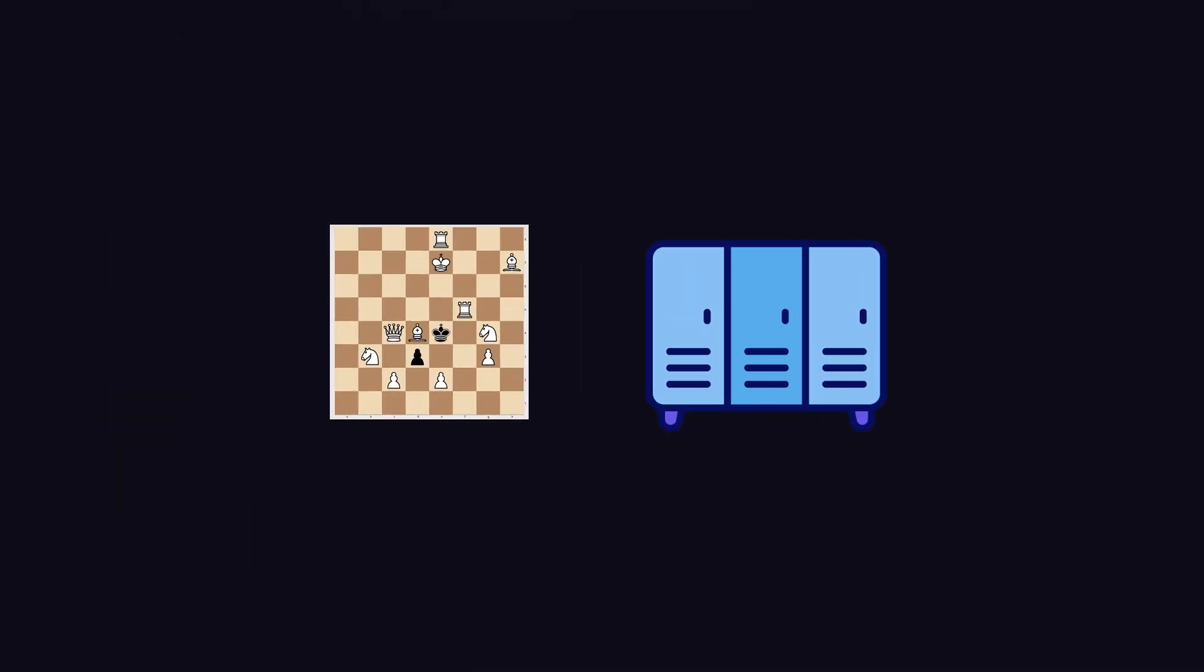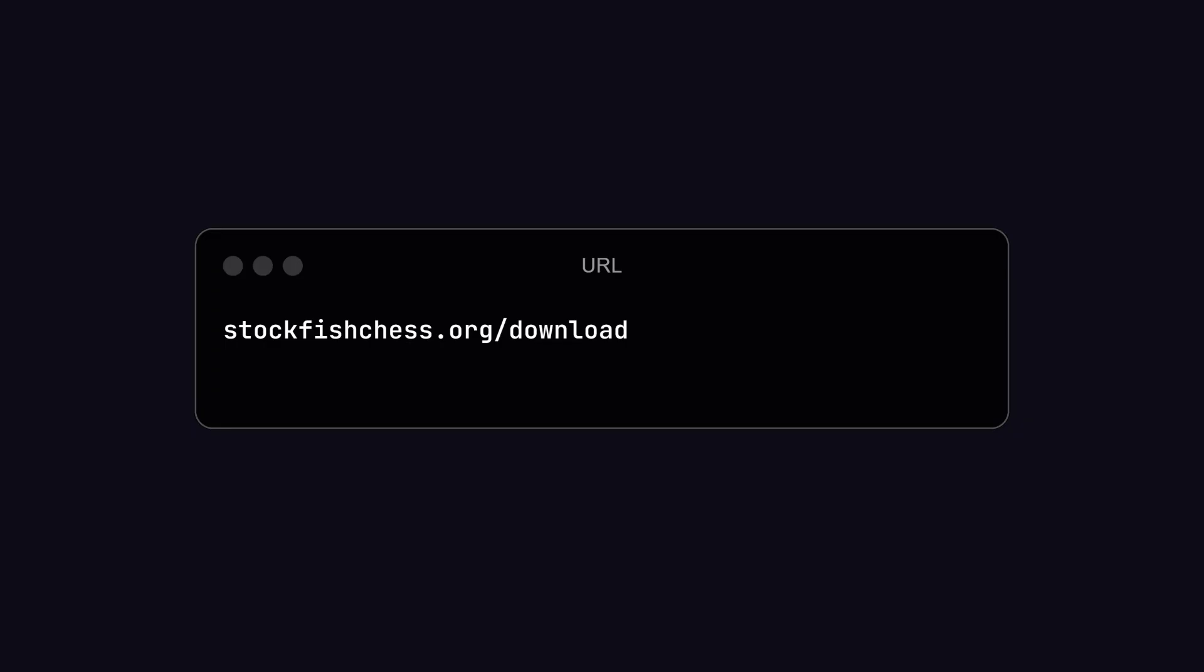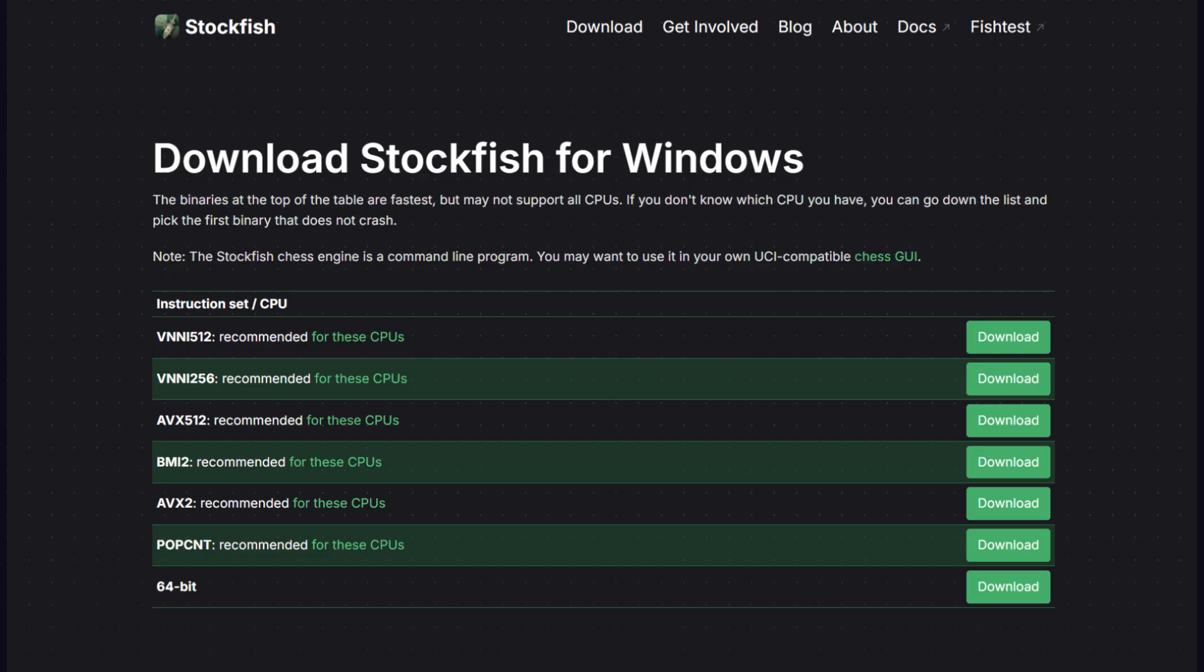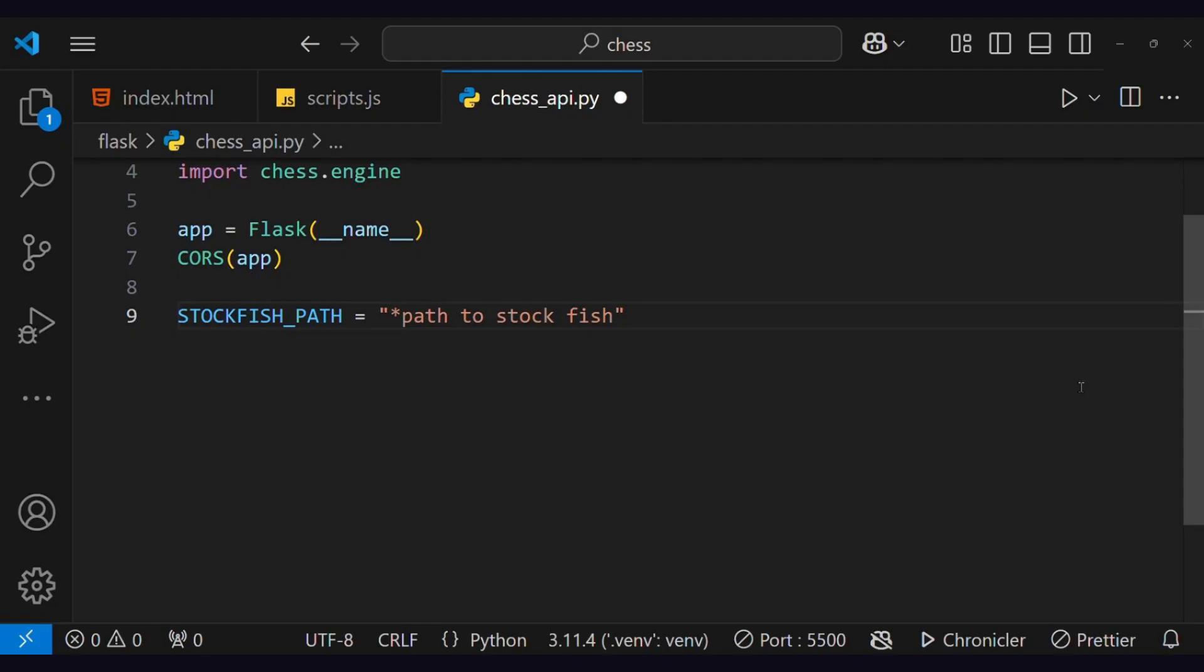To download this engine, go to its official website and choose the engine according to your CPU. Then extract the folder and provide a path of the Stockfish.exe file.